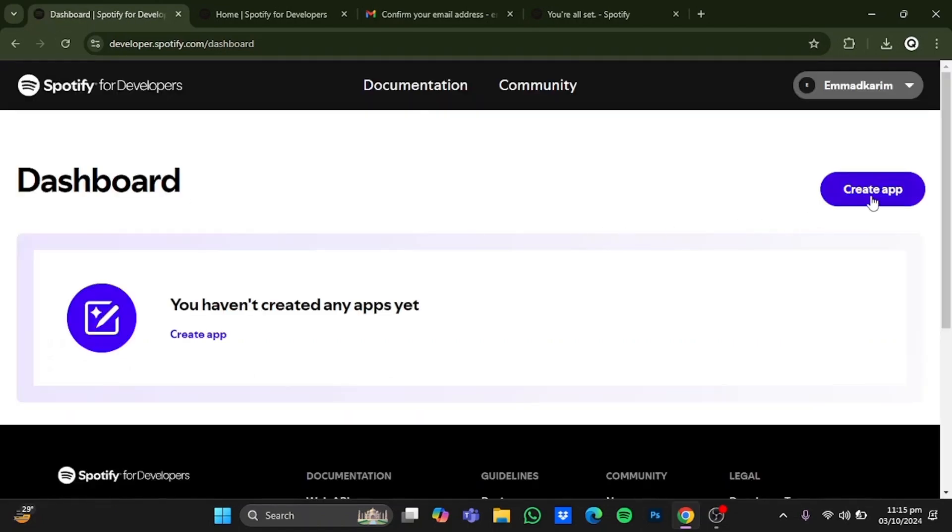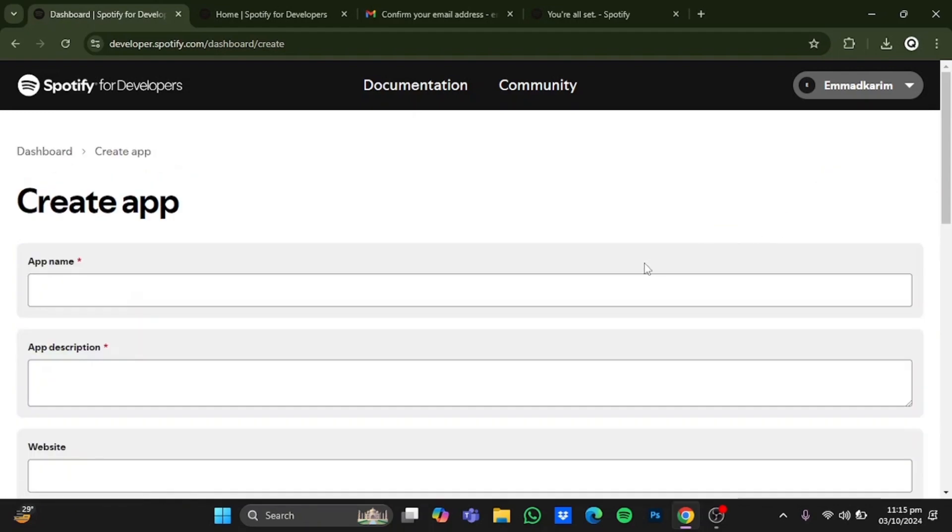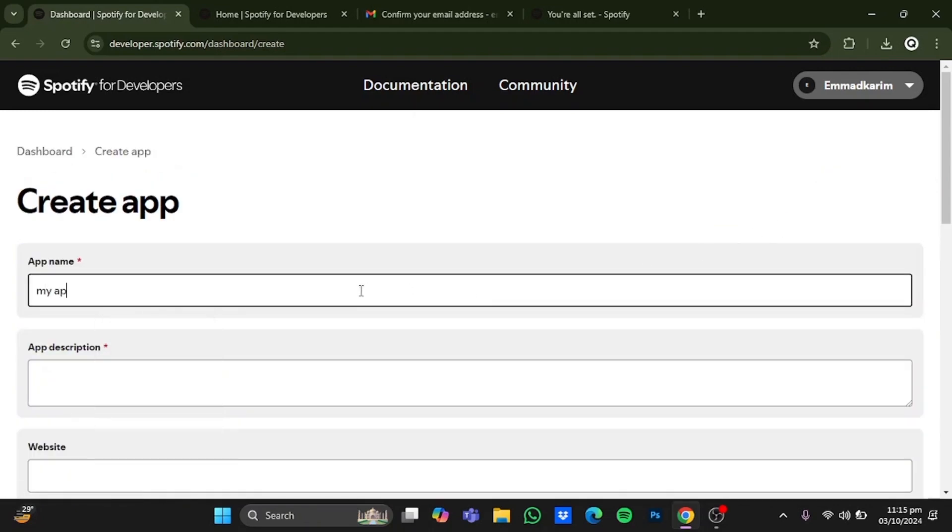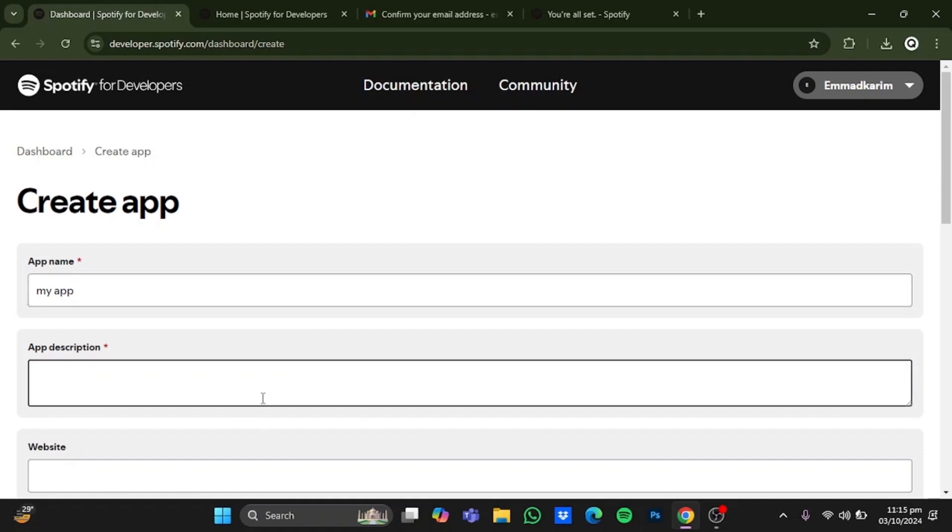And after that, click on create app right here. Now in here, name that app something. I will go for my app. And after that, you can type in the description. I will go for app.